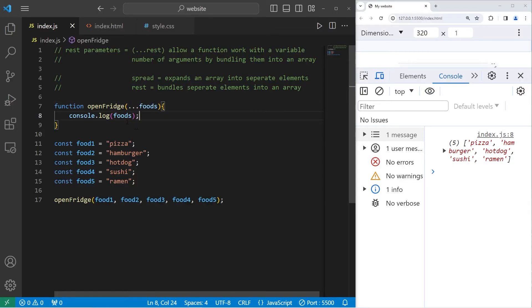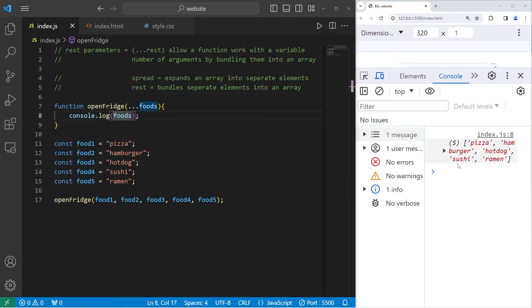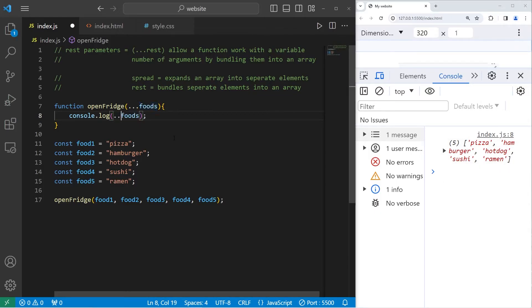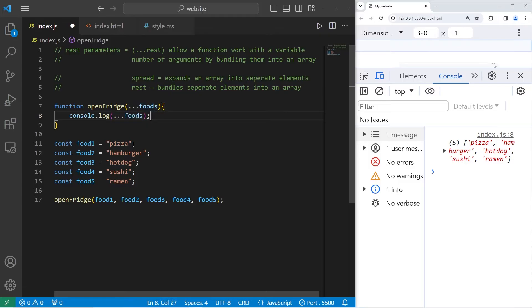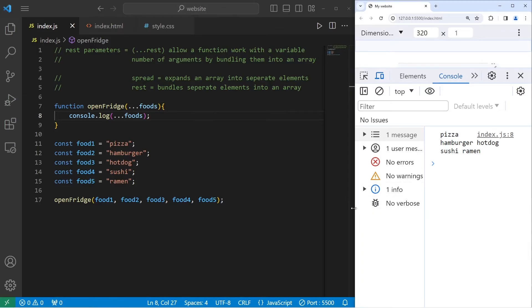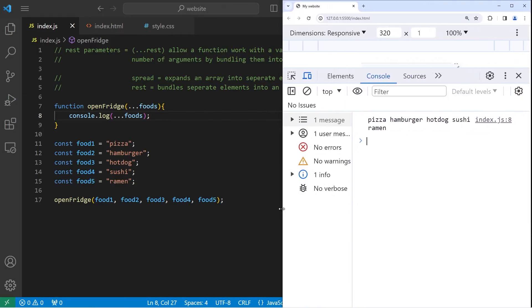I could combine this function with the spread operator. When I'm displaying my foods array, all of these elements are in an array. But I could separate them back into separate elements by using the spread operator, which is the same three dots as the REST parameters. REST parameters are used as parameters. The spread operator is used whenever you have an array, or any sort of collection of something. So now when I combine the REST parameters and the spread operator, I can display all of my separate elements.